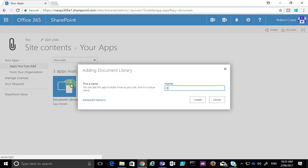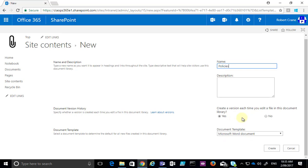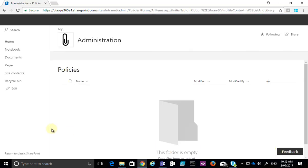Give that document library a name, then select the Create button. You can also go into Advanced Options, which will give you additional settings. One of the advanced items you may want to configure is versioning and also the template. Once you've done that, simply click Create and that will create a new document library for you.